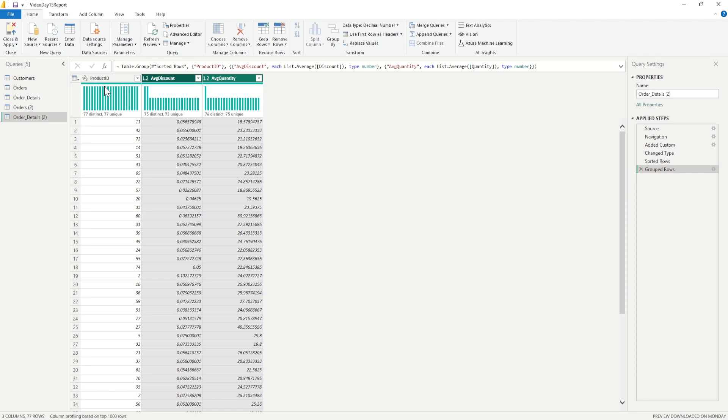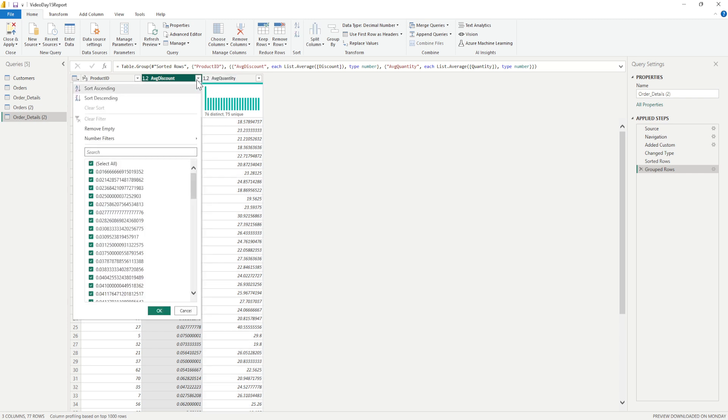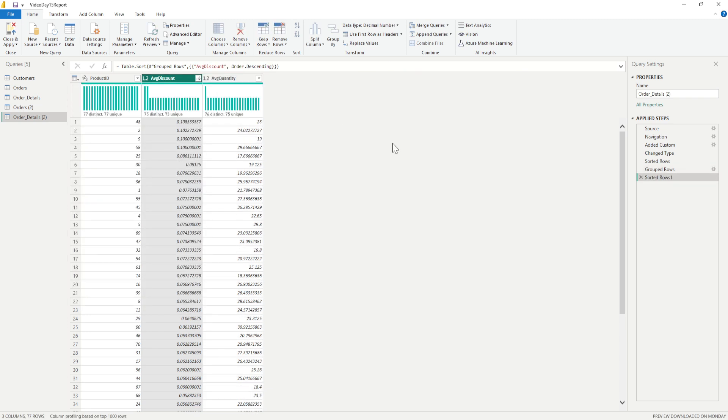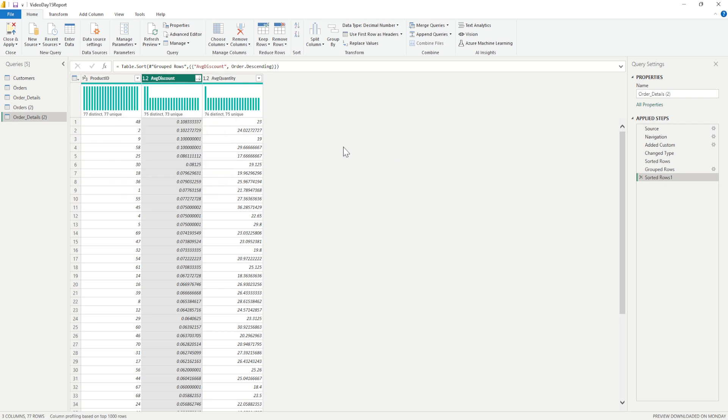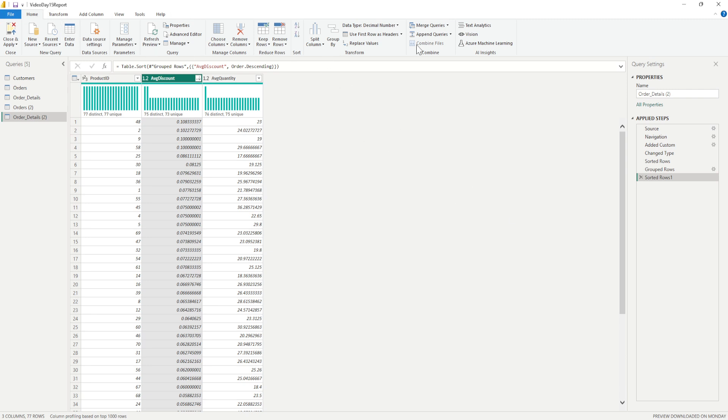And you can see I have product information, average discount, and average quantity. I can sort them on descending order on the basis of the average discount. So product number 48 is giving the maximum discount.